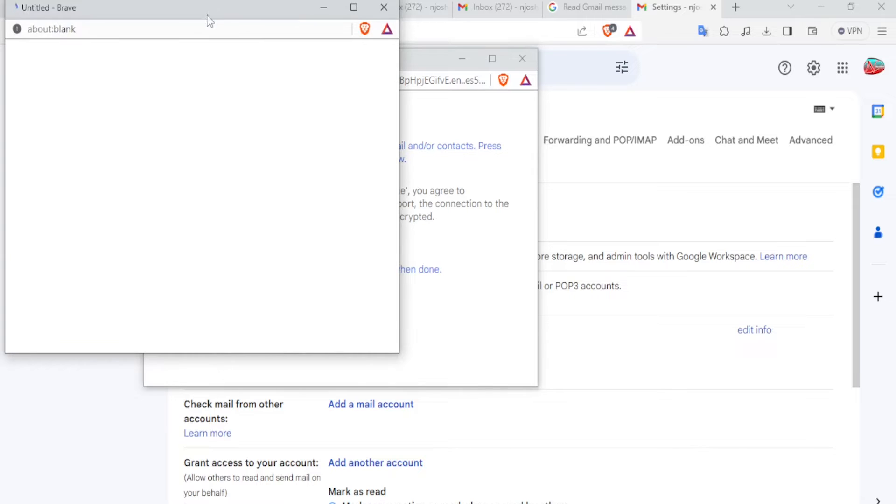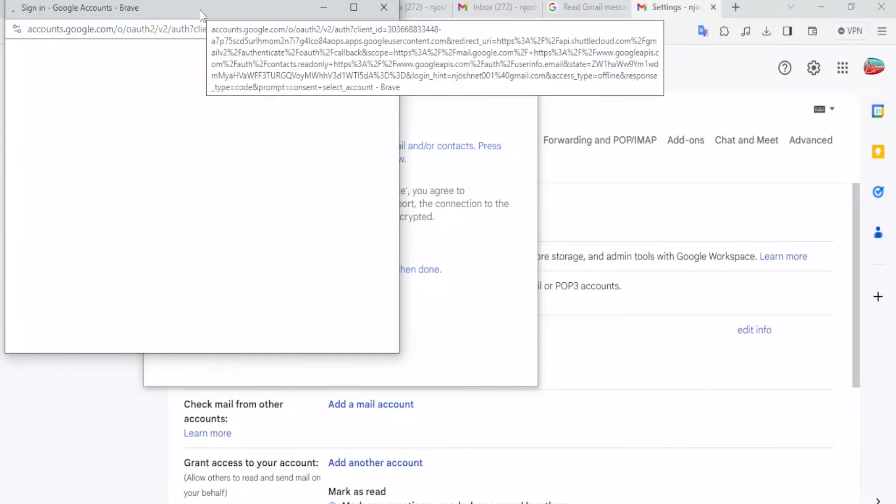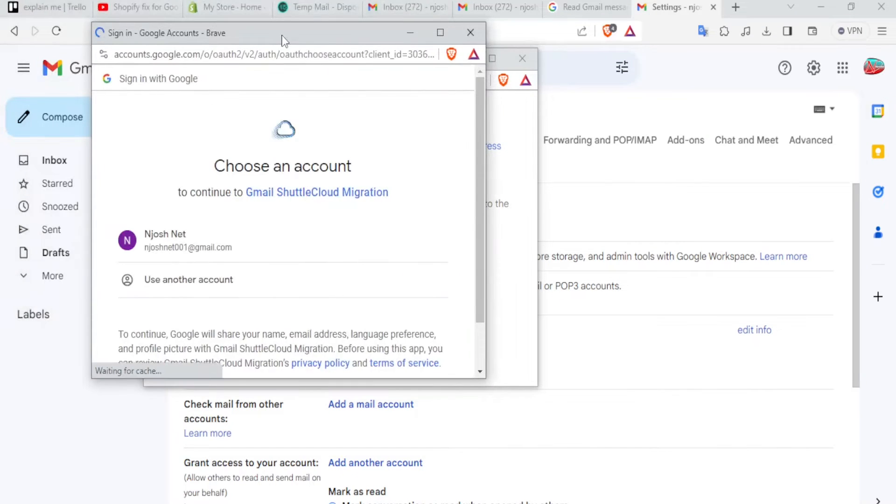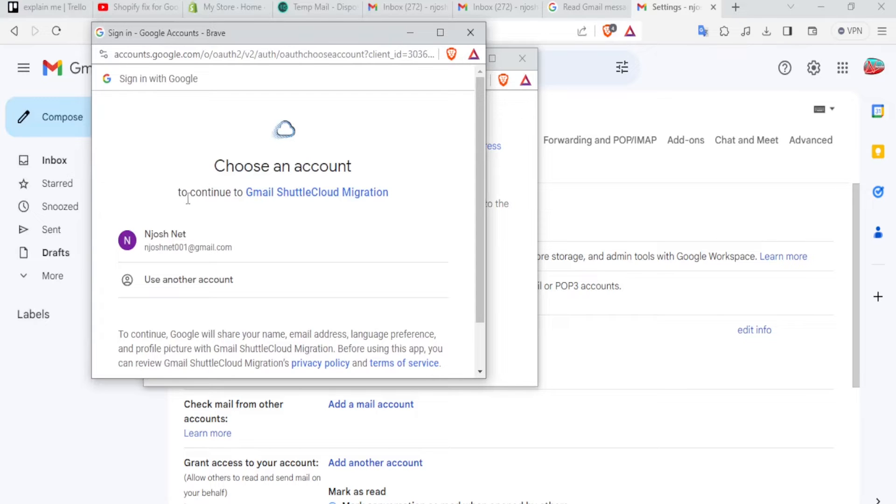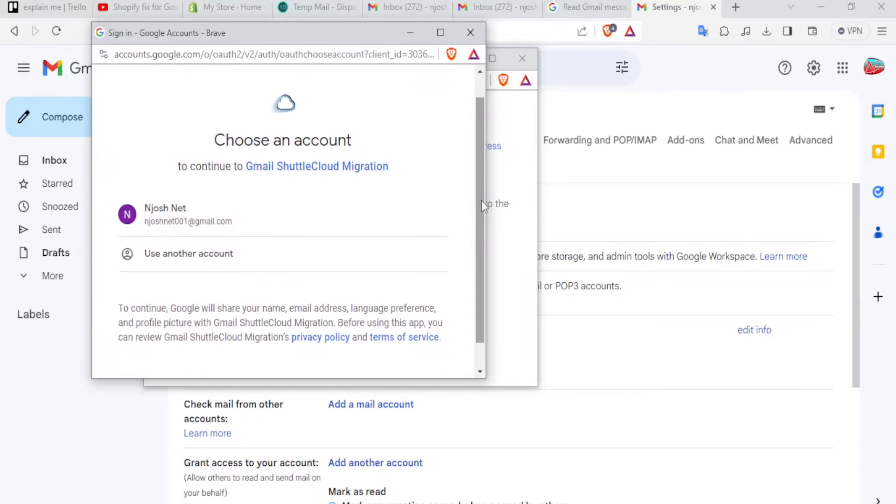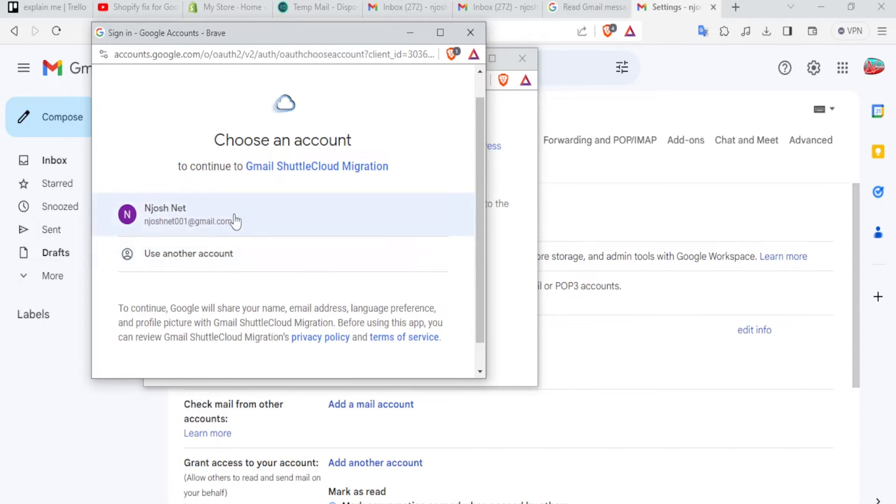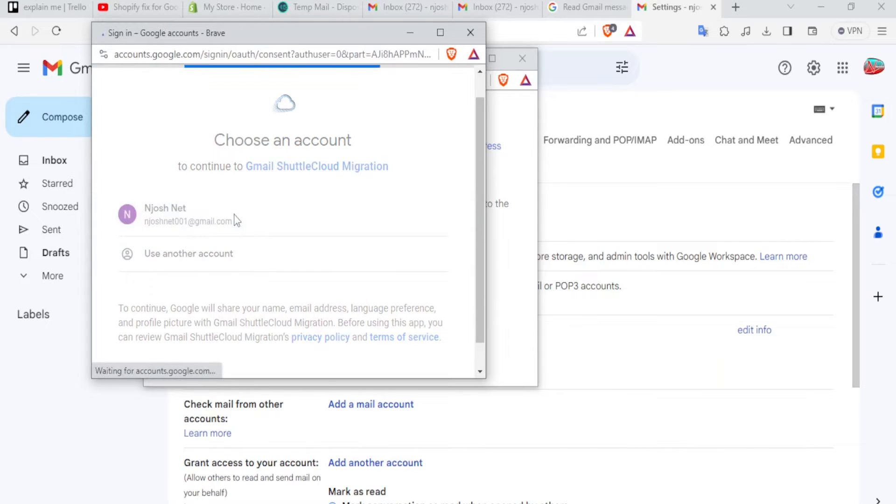So a new pop-up window comes up here. And now we choose the account we want to import from. And make sure you need to continue to Gmail shuttlecraft migration. You now select the account you want to choose from. So remember, you must have logged in to the account that you want to transfer from. In case that is not the case, you can use another account. So we select the first account here, the one that you want to transfer emails from.